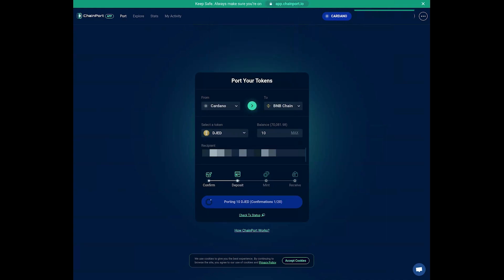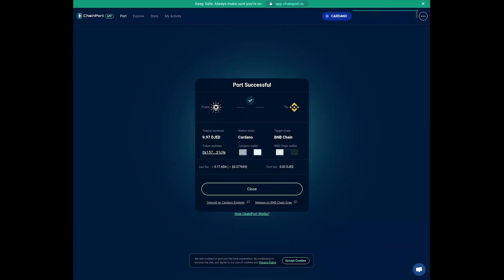After its completion and the port was successful, you can view the details. That's it! You now have wrapped JED on the BNB Chain, and you can start using it to interact with dApps on the Binance network. We've put Chainport's link in the description below, and as always, Stay Cody!